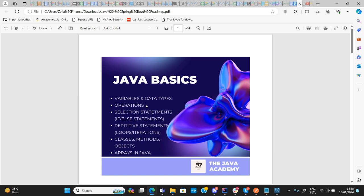The second point is operations — here you learn mathematical operations, logical operations, and all the different types of operations that exist in programming. The third point under Java basics is selection statements, or if-else statements, where given a series of statements you can select one based on a particular condition.